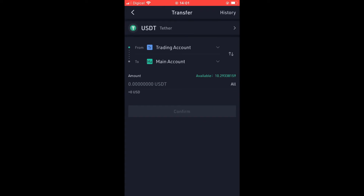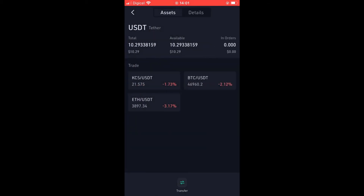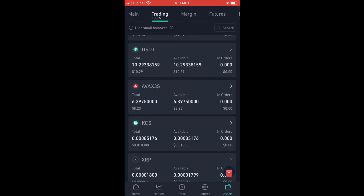Transfer the amount of USDT that you plan on sending to your bank account. For example, tap on All, then tap Confirm.